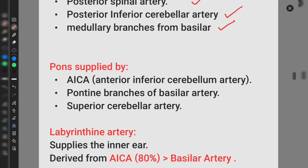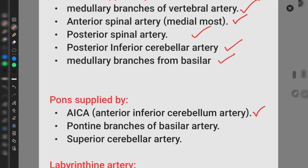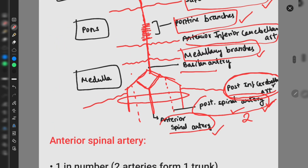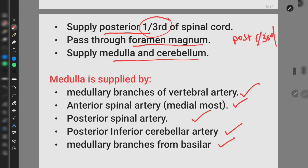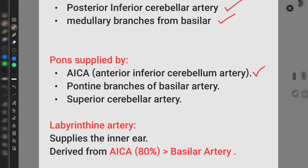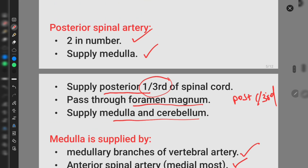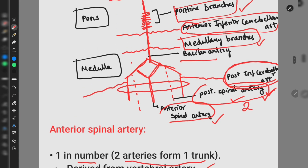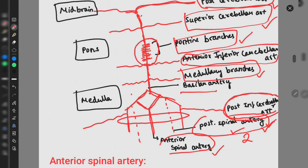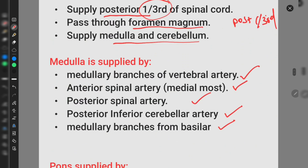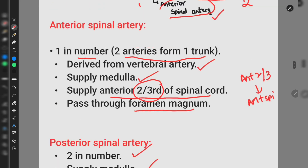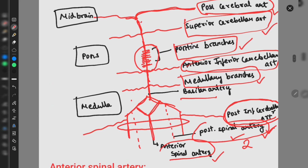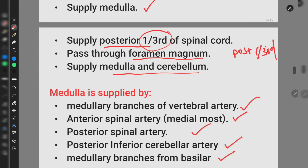The pons is supplied by the anterior inferior cerebellar artery, which is present at the pons region, and also by pontine branches of the basilar artery. The superior cerebellar artery is also present at the level of the pons.